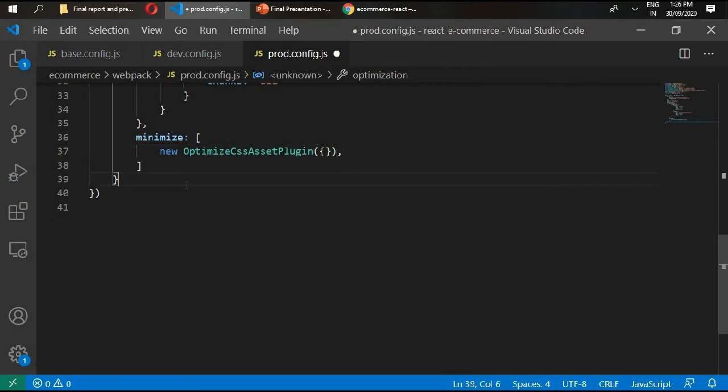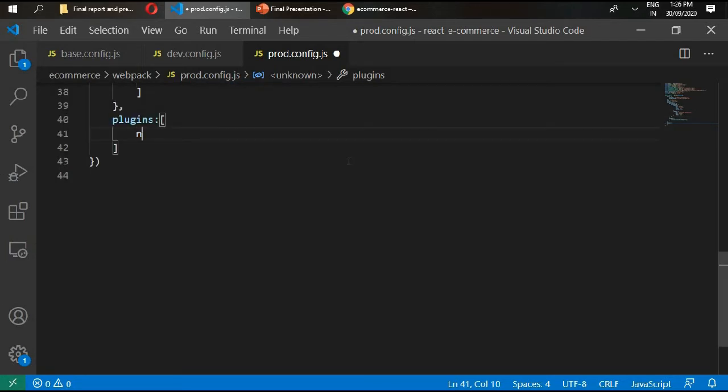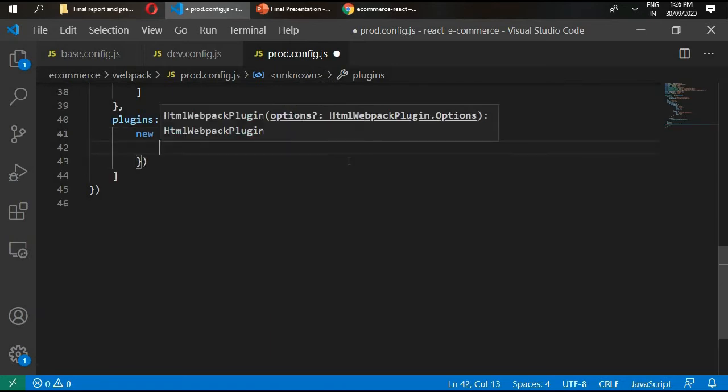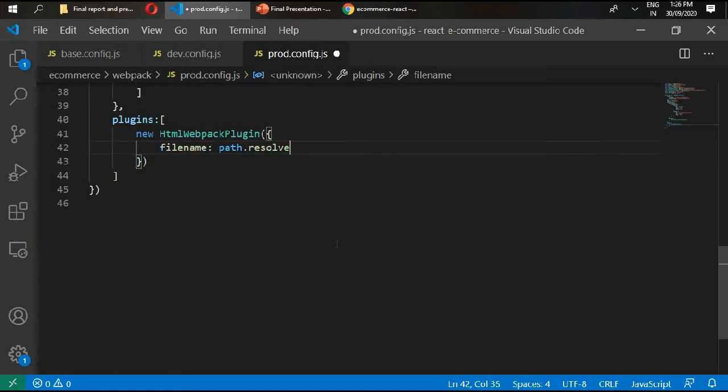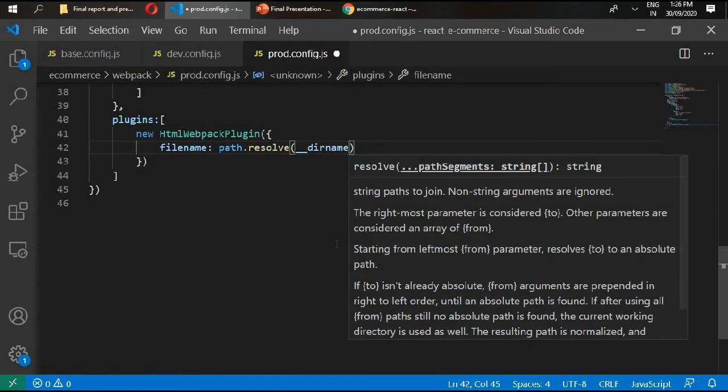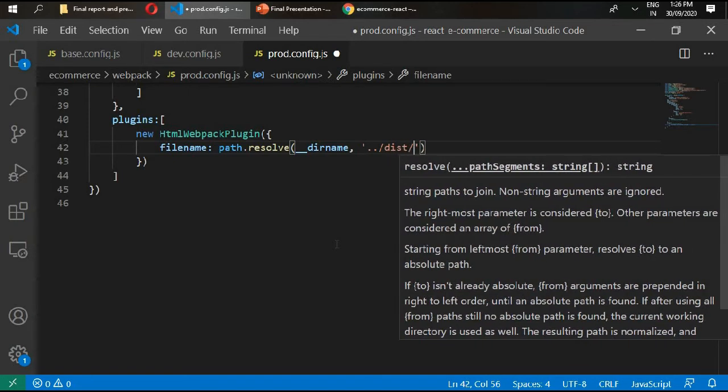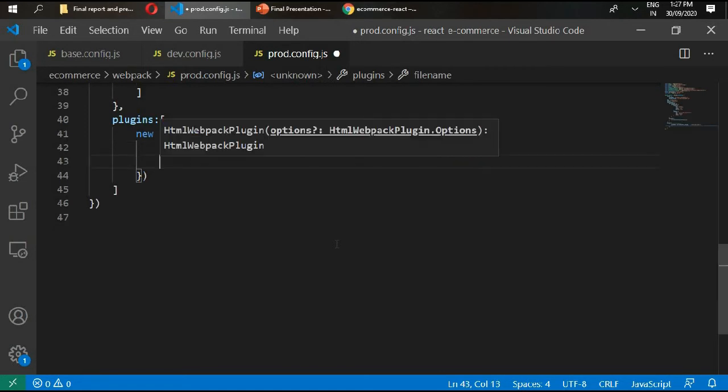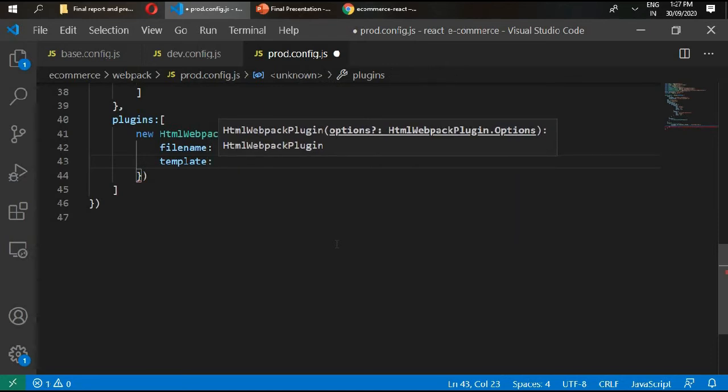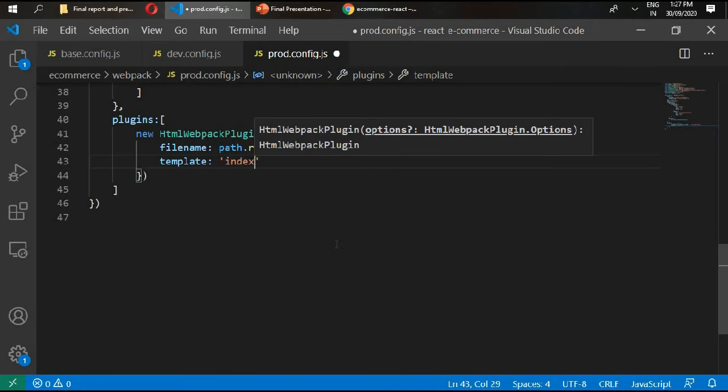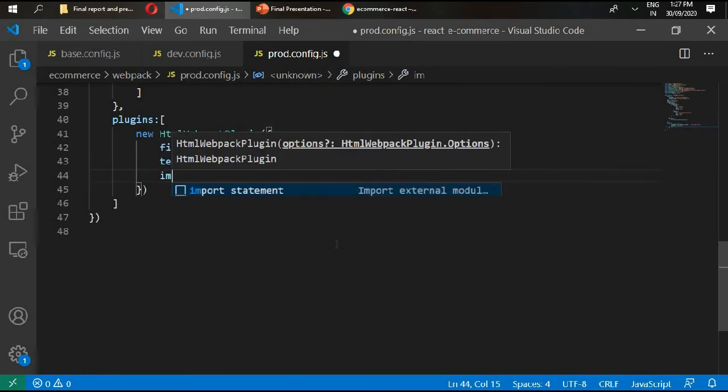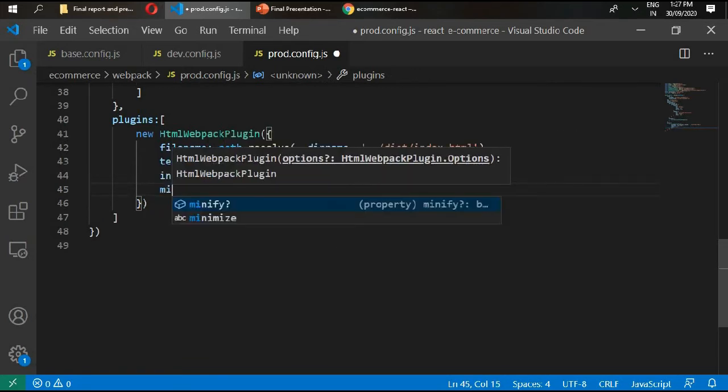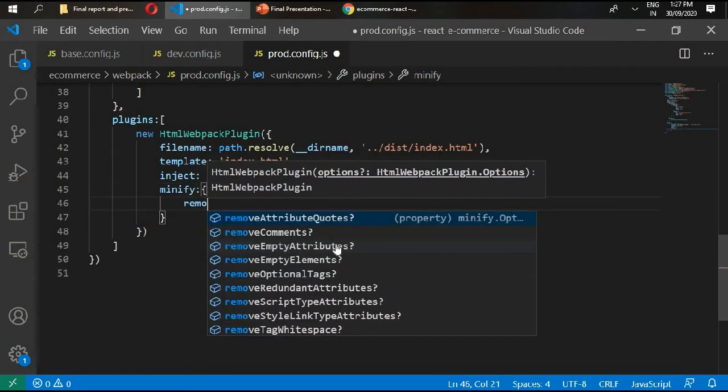Then in here we'll write plugins. Plugins will be equals to new HTML webpack plugin. Type filename path.resolve dirname dist and index.html.